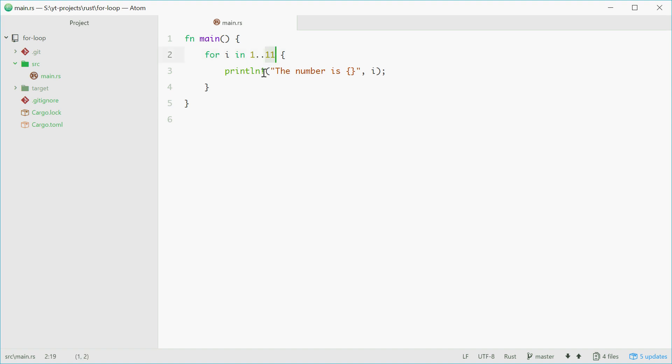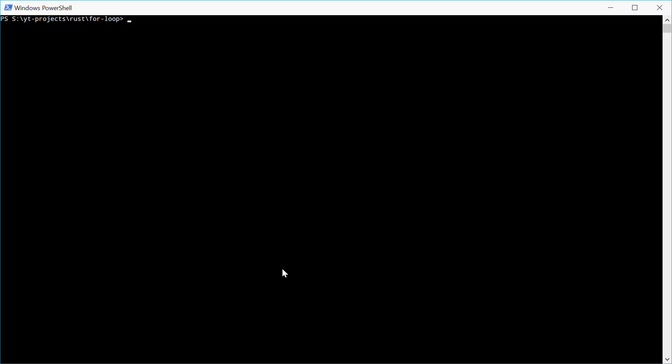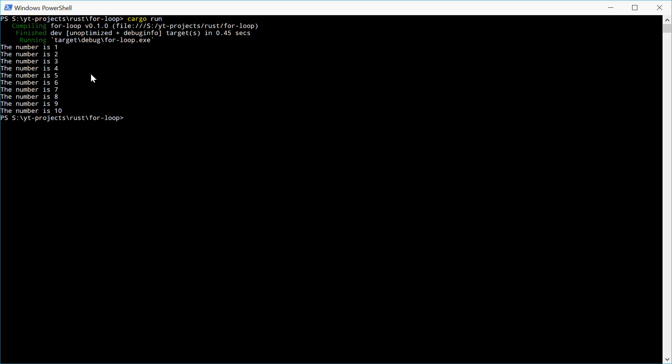So this just means 1 to 10, but it's also an iterator. So with for loops, this second bit here needs to be an iterator. So now if we try and run this, we should see our result. We get 1 to 10.